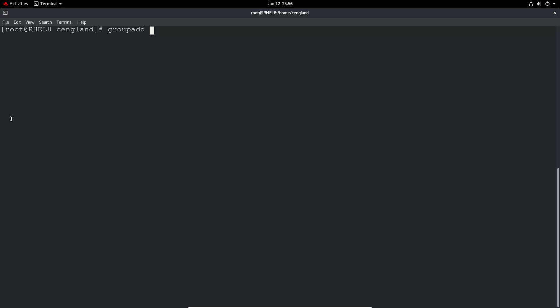We can do a quick group add. Let's do IT. Just create a new group called IT. /etc/group and then grep for IT. That's 1006 as the group ID. Obviously you can see the trend, it's just ticking over to the next one over and over again.